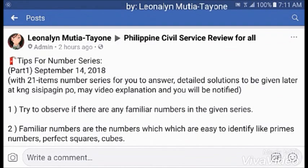Now, let's do tips for number series. Number series questions are based on numerical sequences that follow a logical rule or pattern based on elementary arithmetic concepts. A particular series is given from which the pattern must be analyzed. You are then asked to predict the next number in the sequence following the same rule.